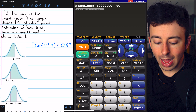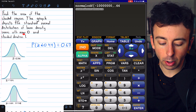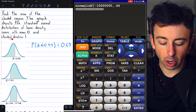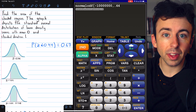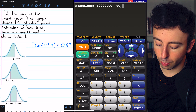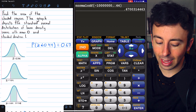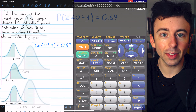Since this is a standard normal curve with mean 0 and standard deviation 1, we don't have to input anything else. Just press enter and the calculator gives us 0.67.